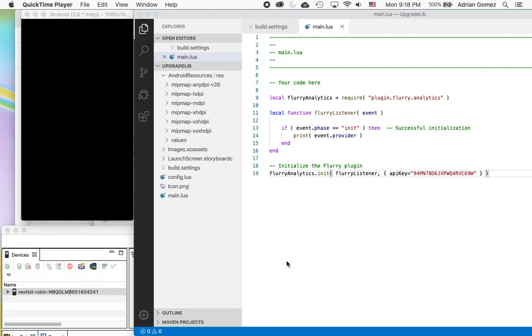My name is Adrian Gomez and today I'm going to show you how to upgrade a library that you need it to be upgraded but you don't know the timeline of when it's going to be upgraded.